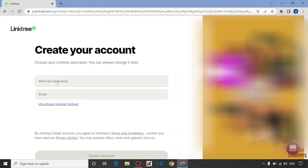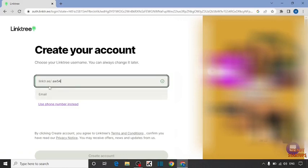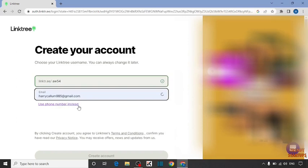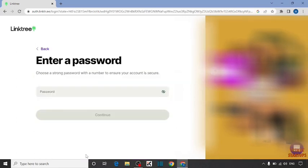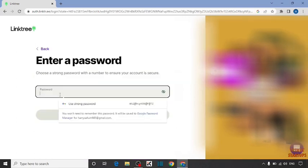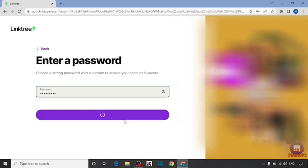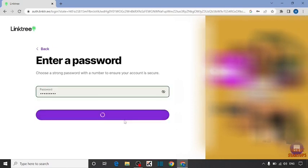First here you have to give your username. I'm going to enter a demo username. Now you have to enter your email address. And after that simply click on create account. Now create here a password and click on continue.